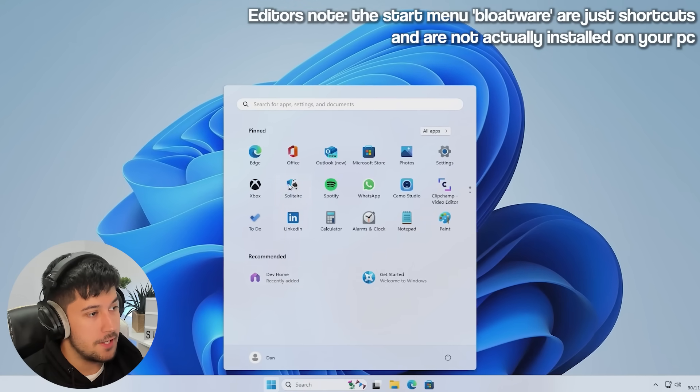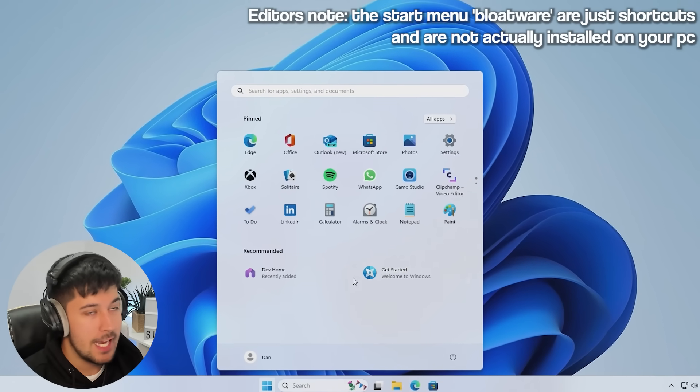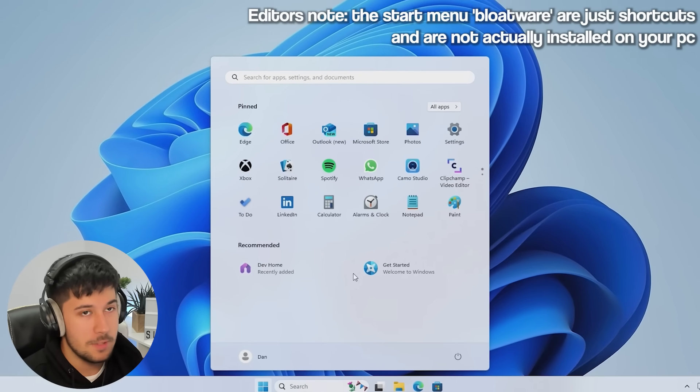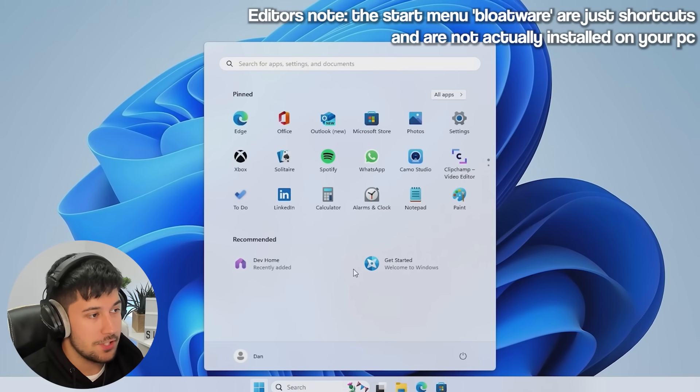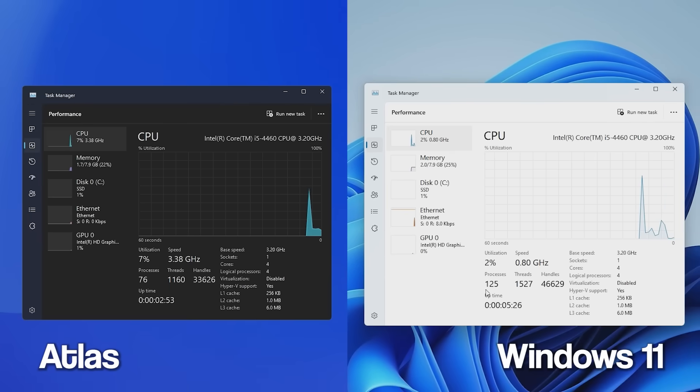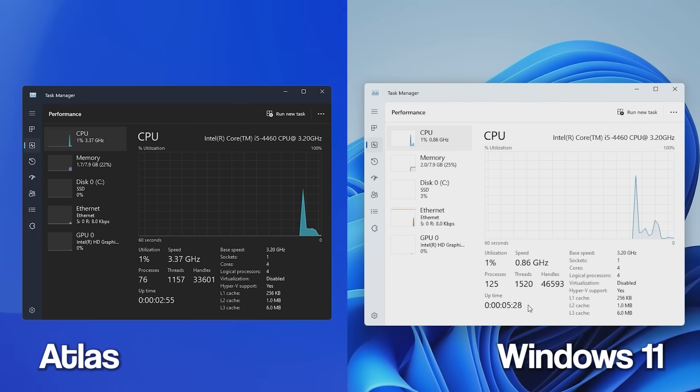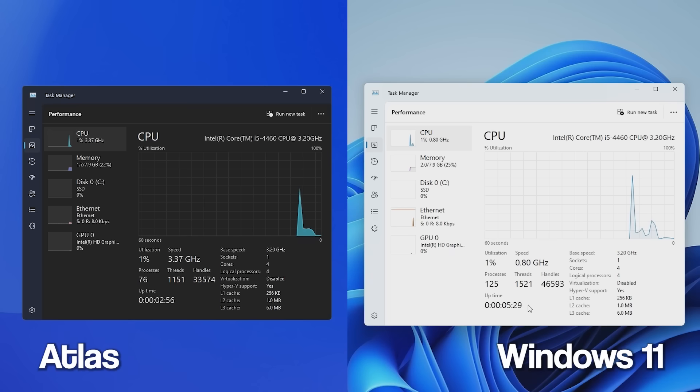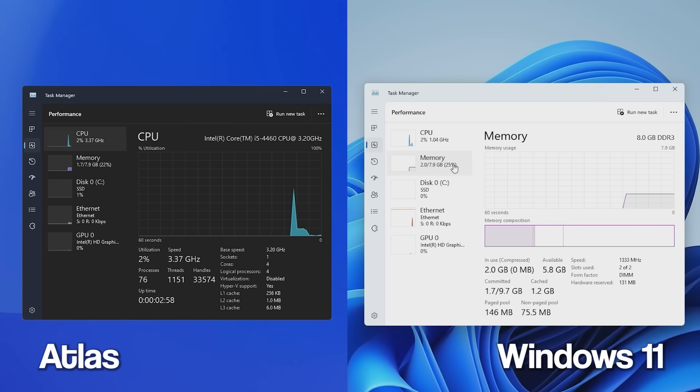We've also got lots of adverts and bloatware in the start menu, which is not good whatsoever. If we compare the two Task Managers here, as you can see, we've got 125, 126 background processes in a stock Windows 11 install. Compare that to the 75 in Atlas, that is pretty good.